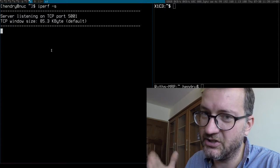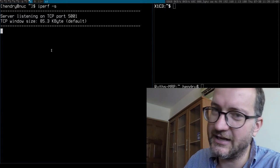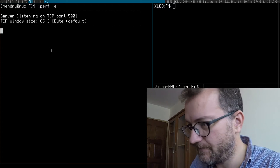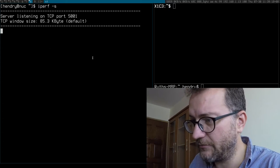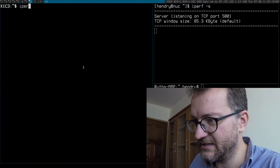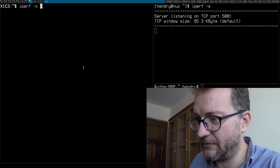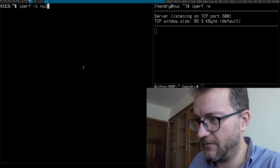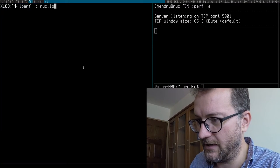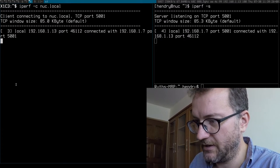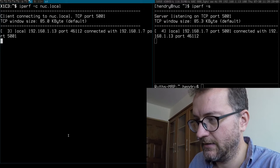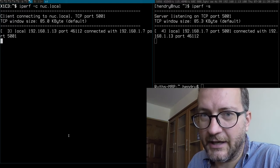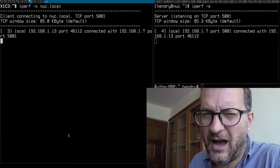Here I'm running on my NUC downstairs, and then I'm gonna iperf it from my local laptop right here. So a gigabit network - how fast is that?